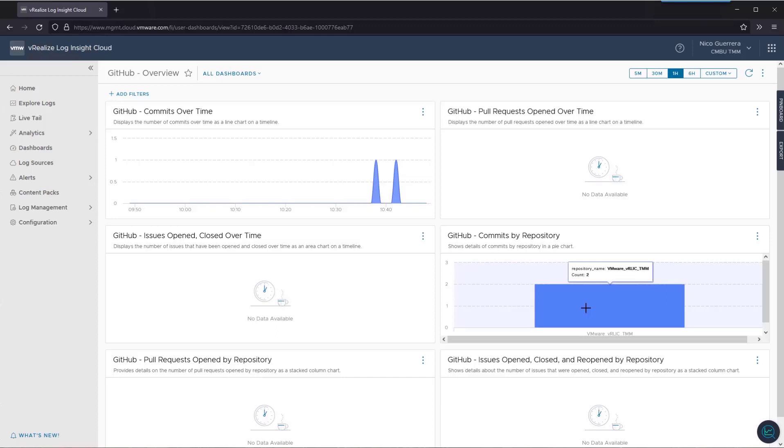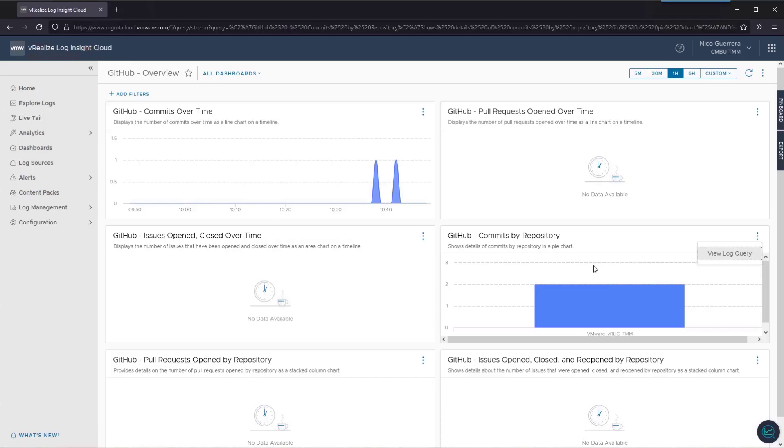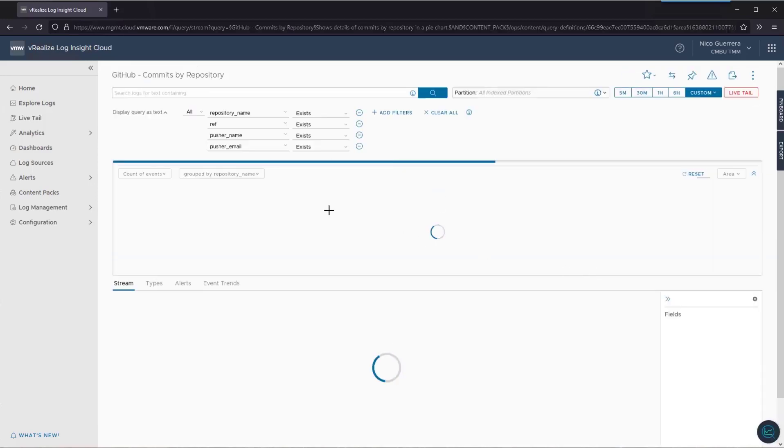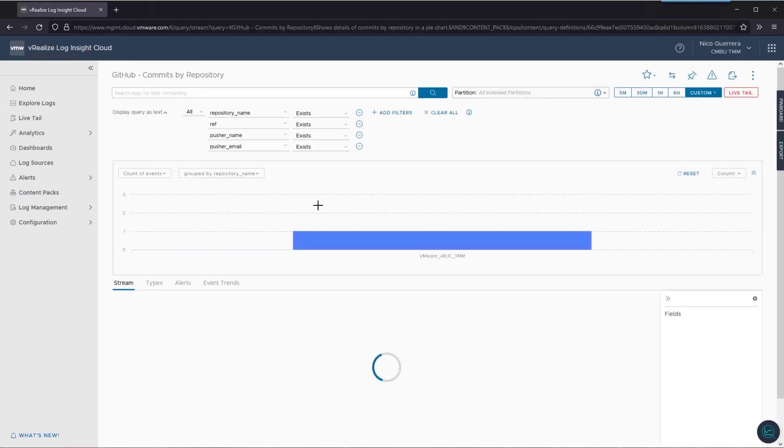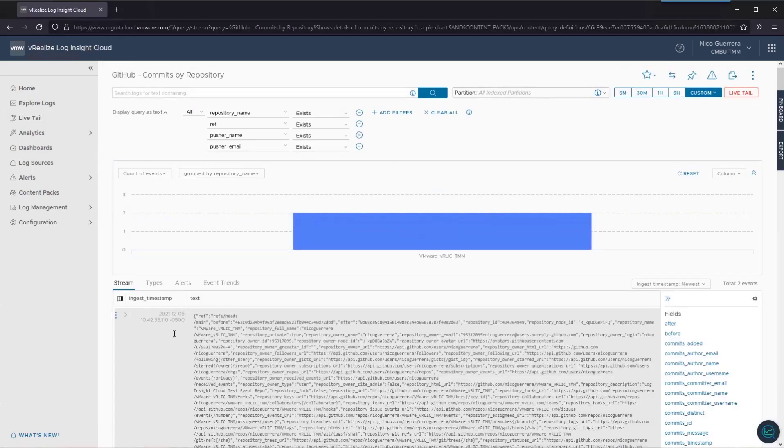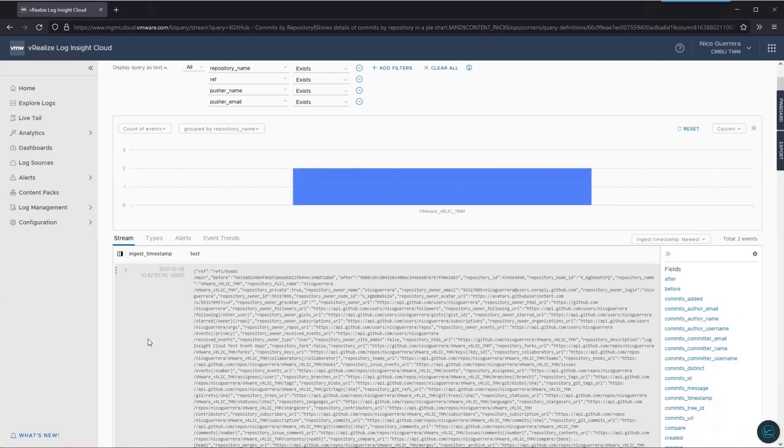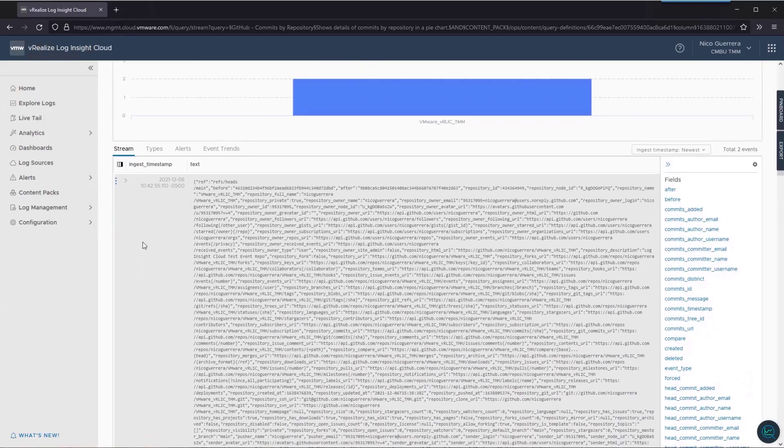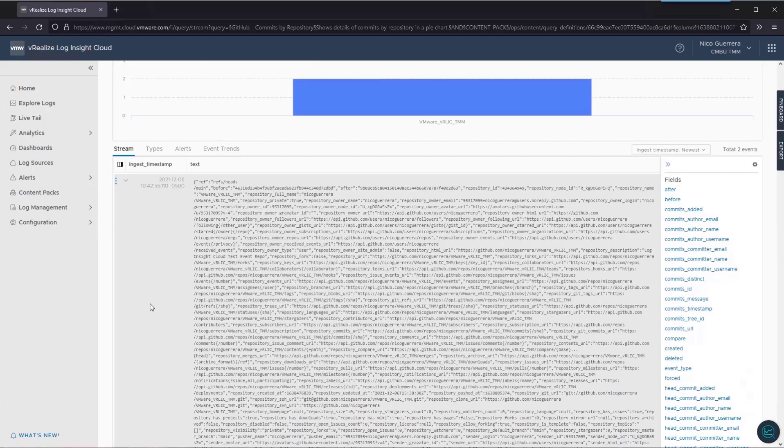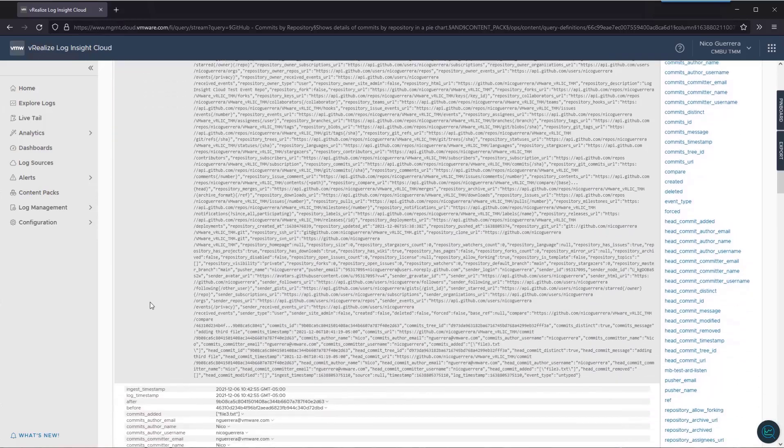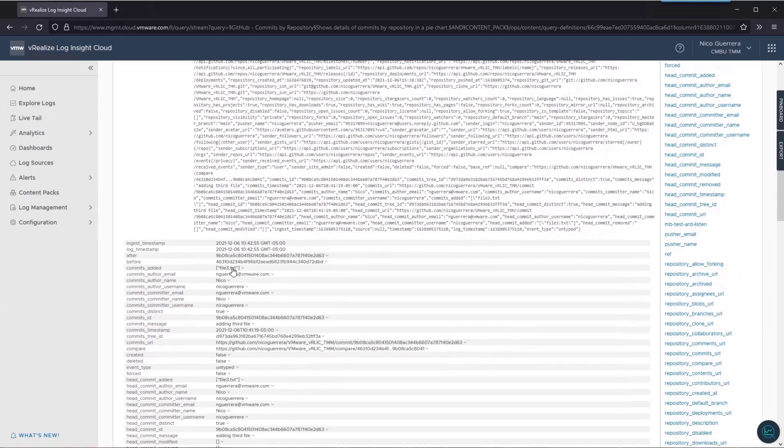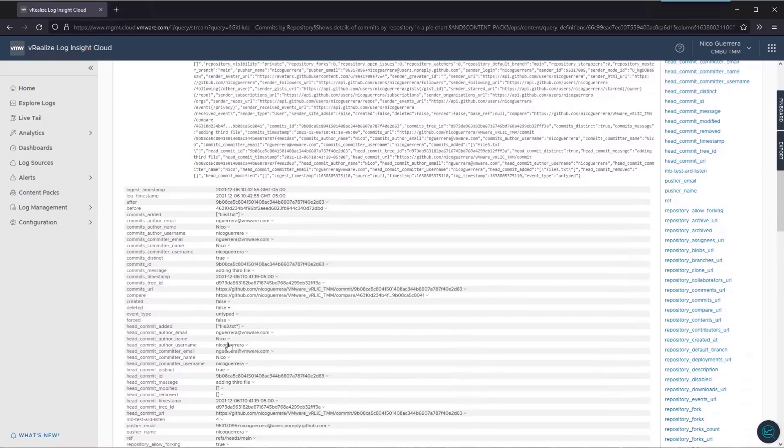Let's take a look at one of our commits. The dashboard showed us that we have some commits, and here is a commit that I had done previously showing that I committed a new file called file3 to my GitHub repository, and it showed that I committed it, which branch, and a few other details.